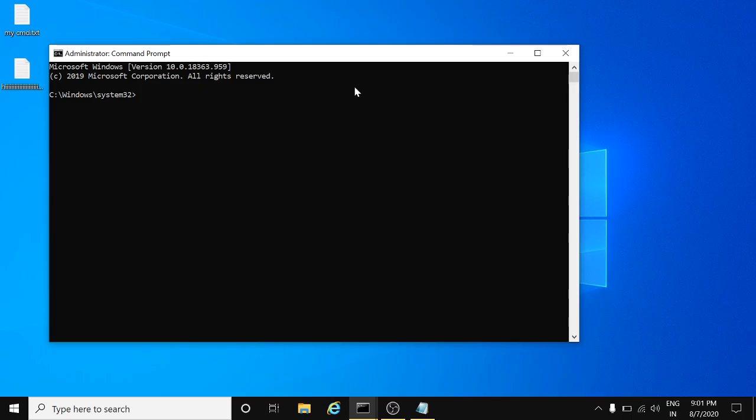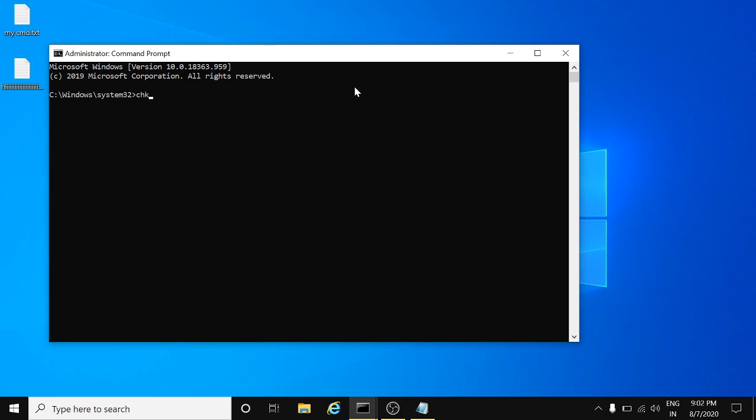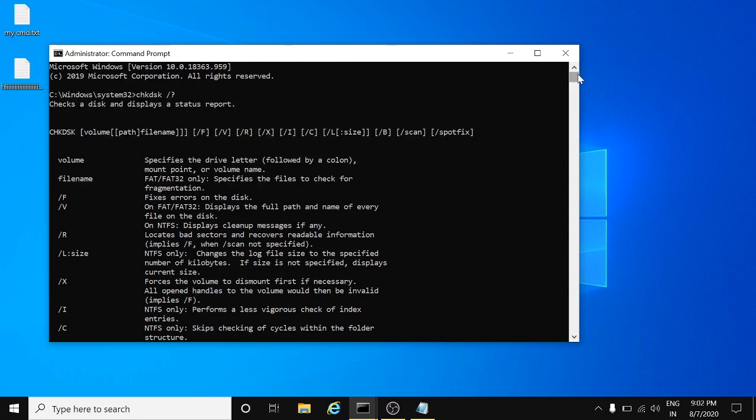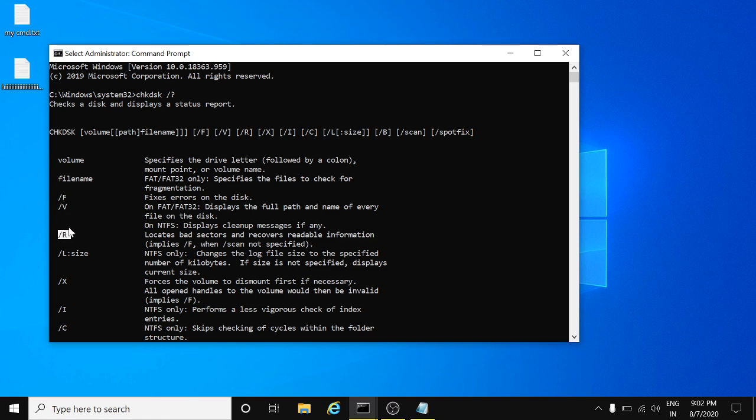Let me show you CHKDSK. How many operations you can perform? There are a variety of operations CHKDSK has. CHKDSK space forward slash question mark will show you the list of operations you can perform. We are going to perform the /F and the /R.